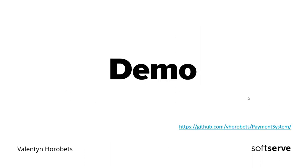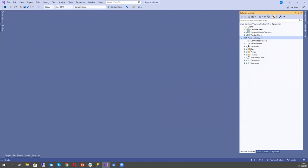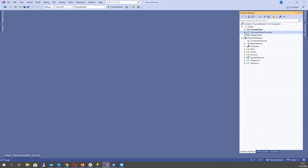Now I want to show a demo project where I use gRPC. In the solution we have a payment gateway. In this gateway, we will implement a gRPC service that will accept payment transactions and save them to a database. We have two clients: a console client and a worker client — both .NET Core 3 projects — and one simple common lib where I connect this gRPC service as a reference.